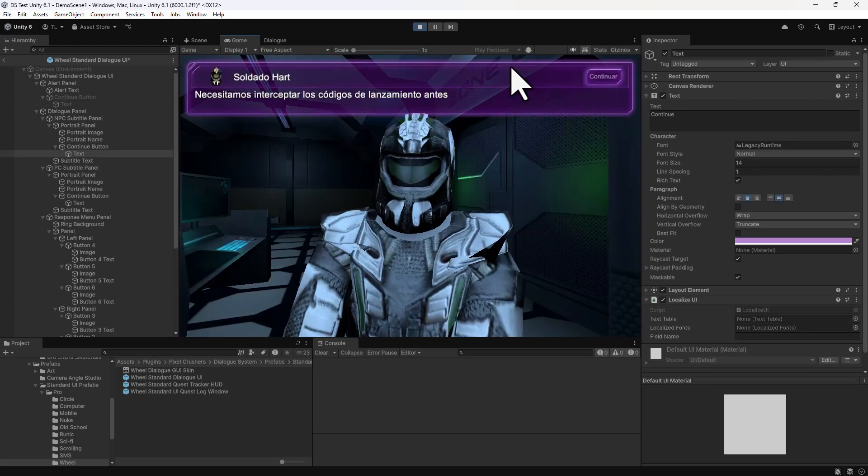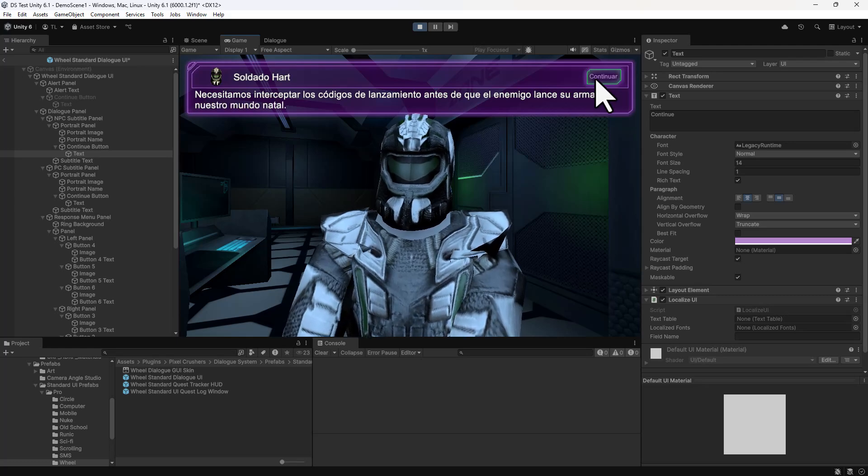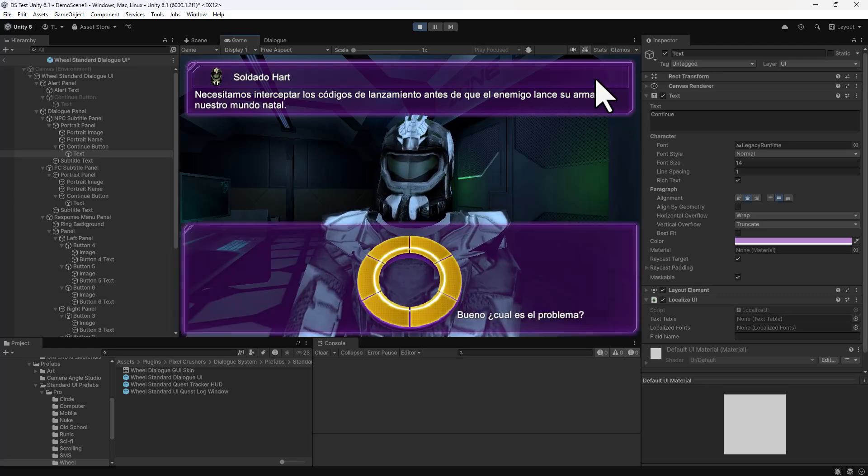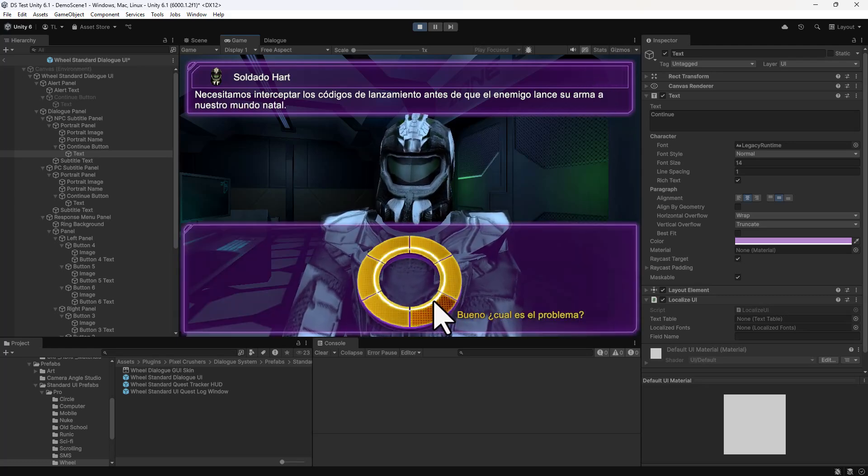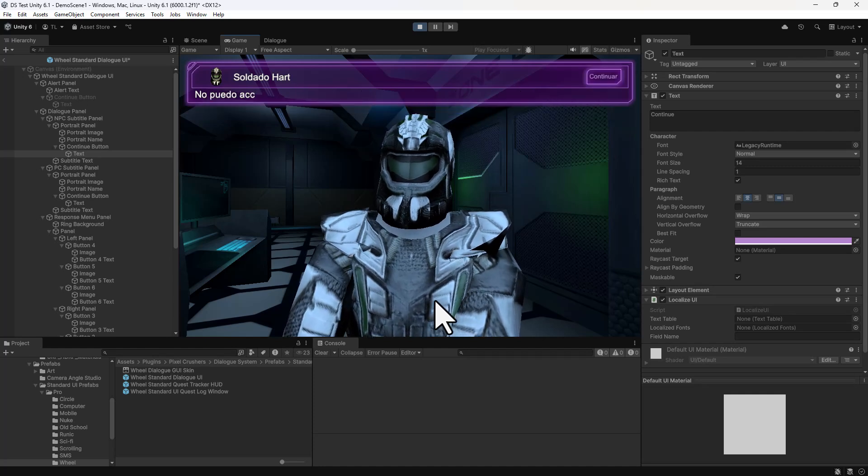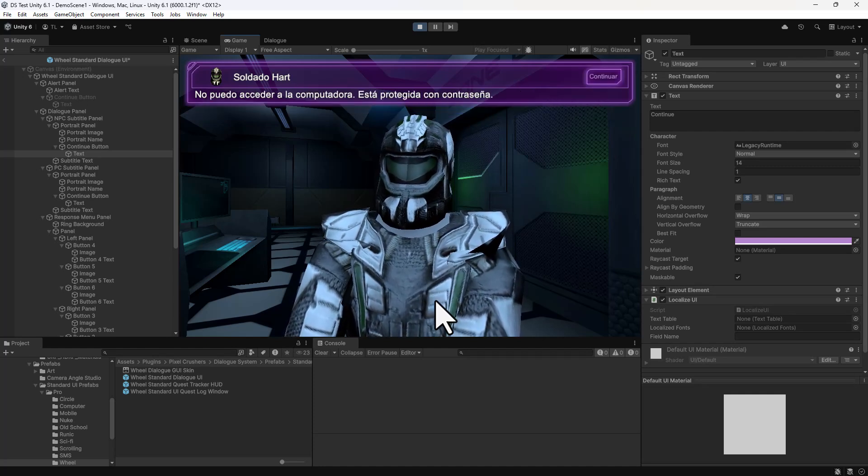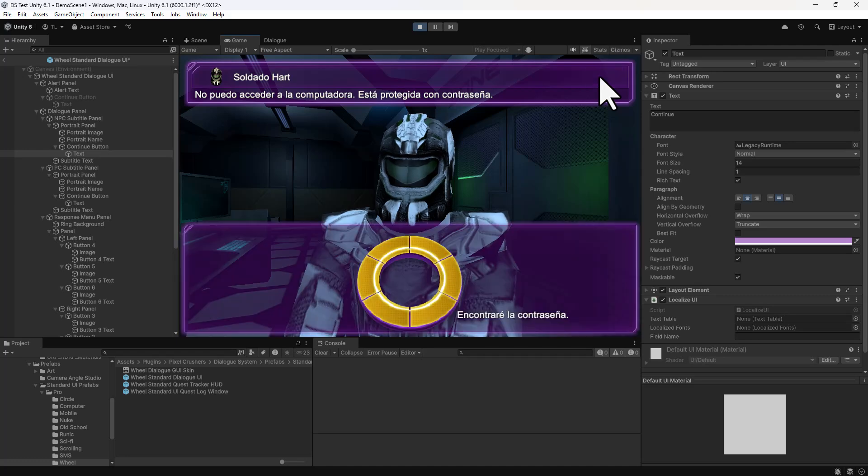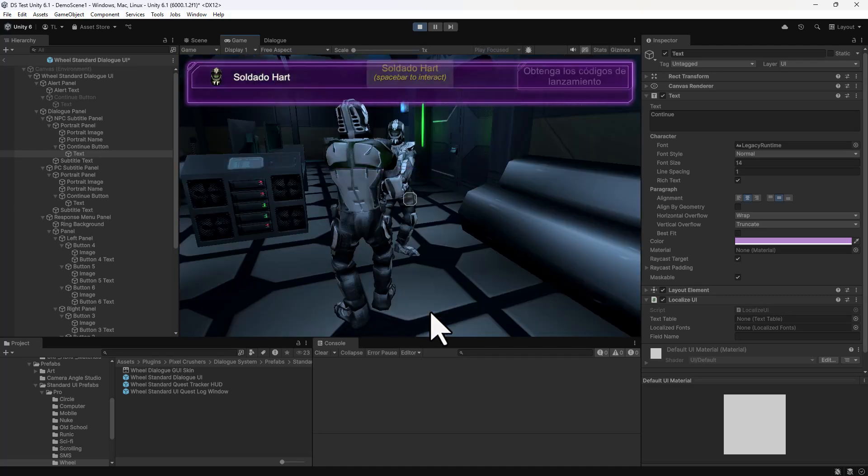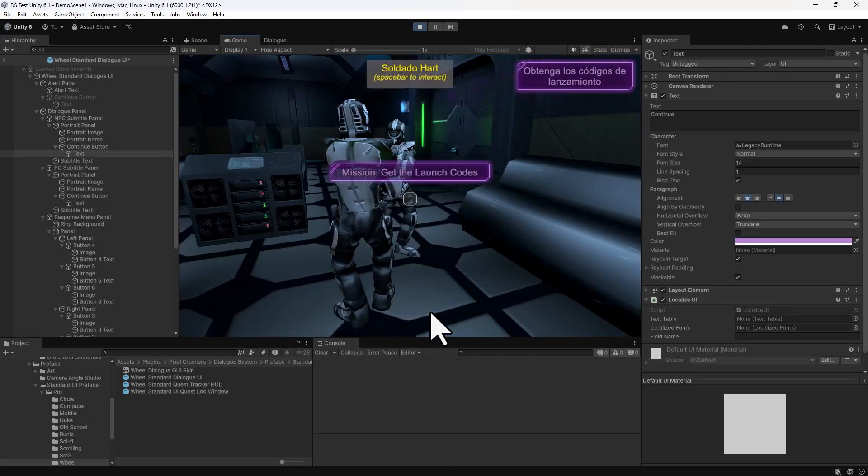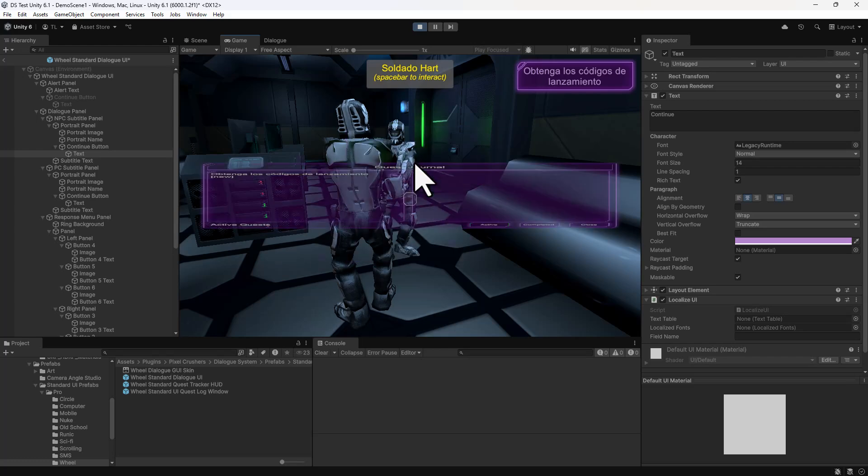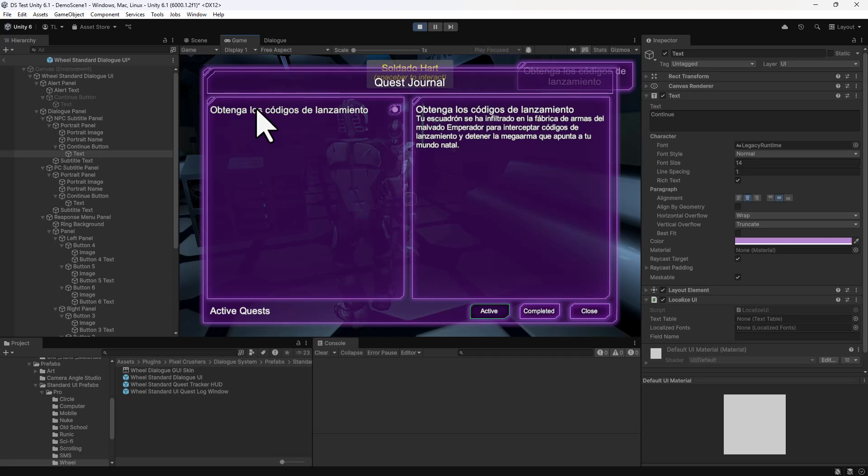We can see here that the dialog is translated, as is the Continue button. And the quest content is also translated.